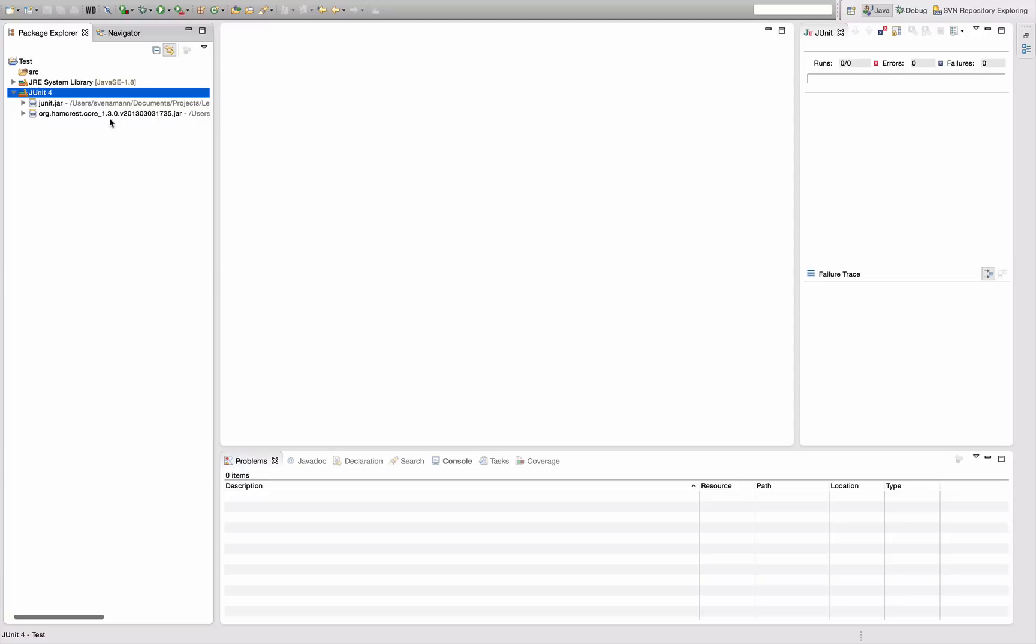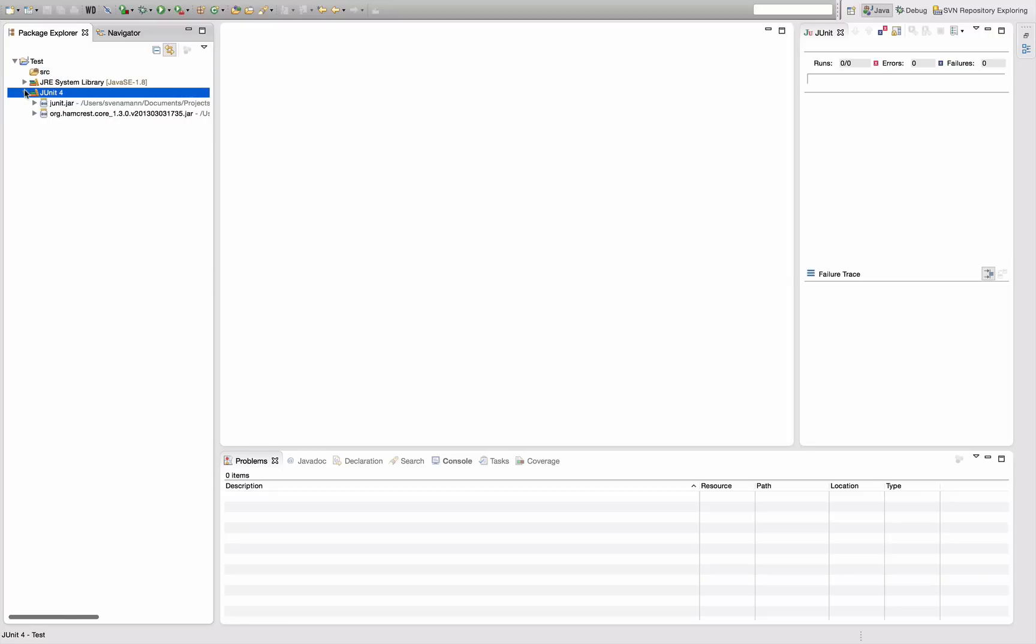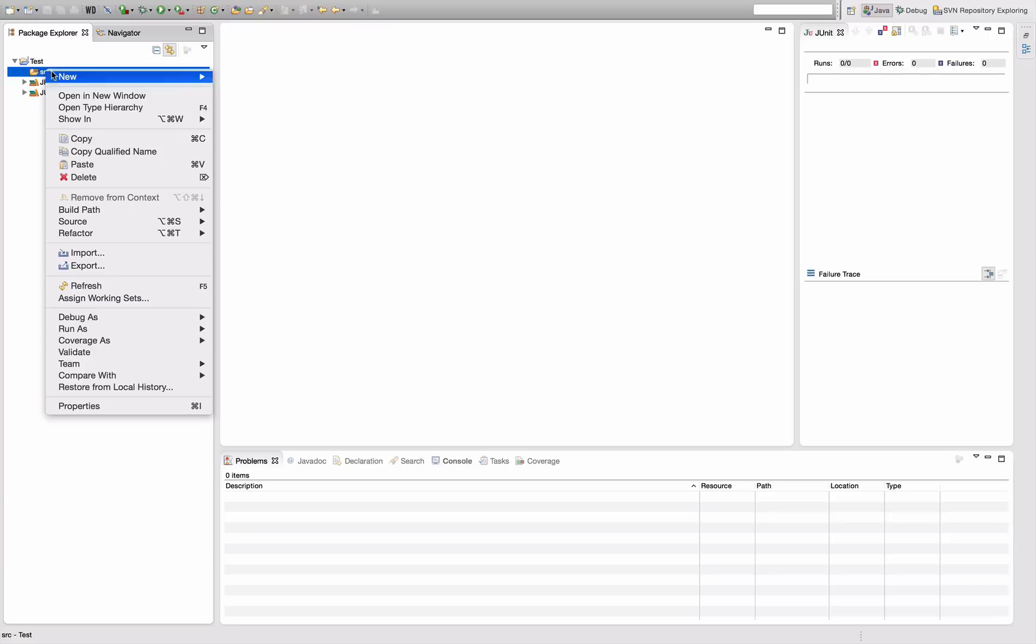Both of those bundles, you can see, are in my Eclipse distribution actually, below my Eclipse distribution, so they are shipped with Eclipse and you can use them out of the box.